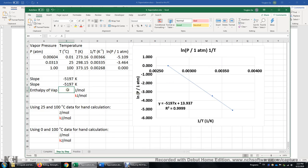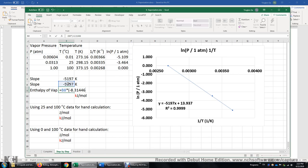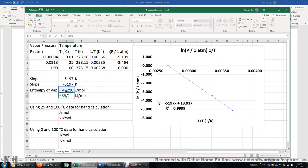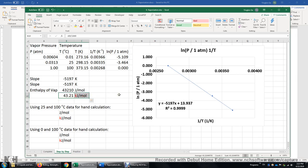What's the enthalpy of vaporization? That's just the slope times negative R. It's not R — it's negative R. So I enter negative times the ideal gas constant, which is 8.31446 J/mol. In Excel you can't enter the unit, but I know the unit is J/mol. This is J/mol. We can convert it to kJ/mol by dividing by 1,000. So now we have the enthalpy of vaporization of water, which is 43 kJ/mol.